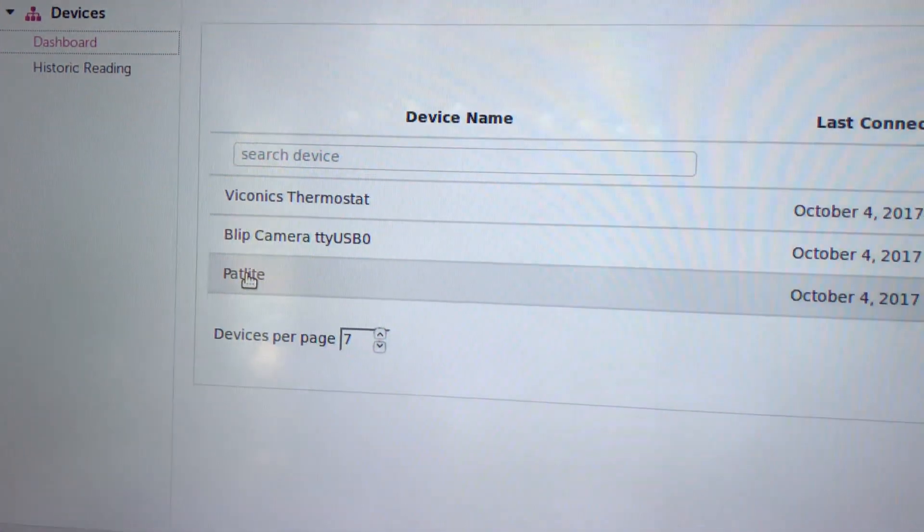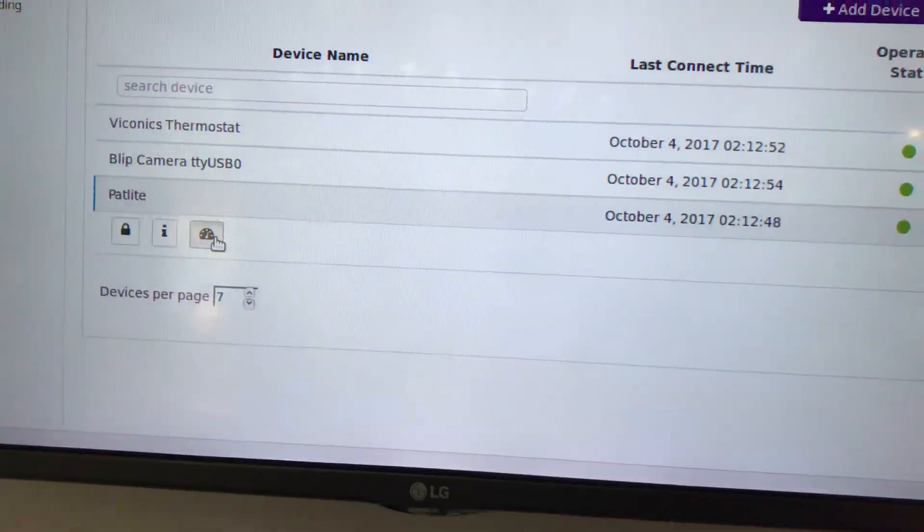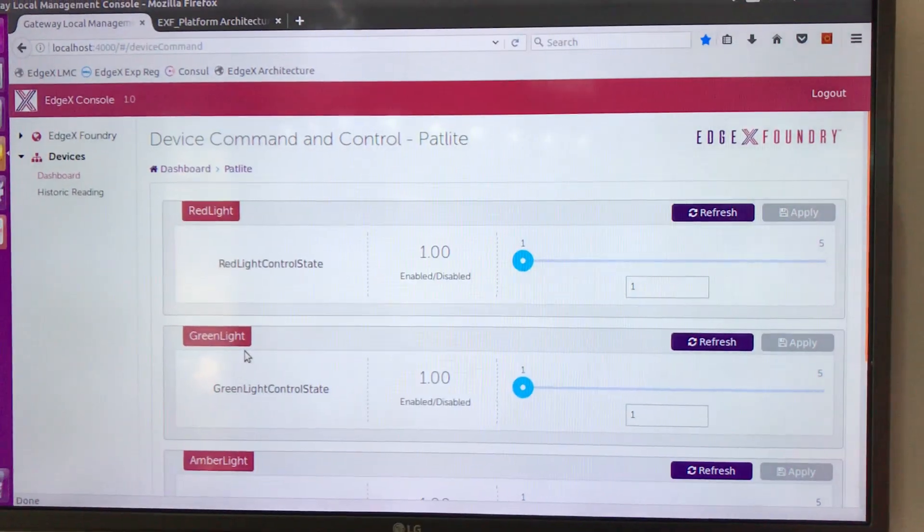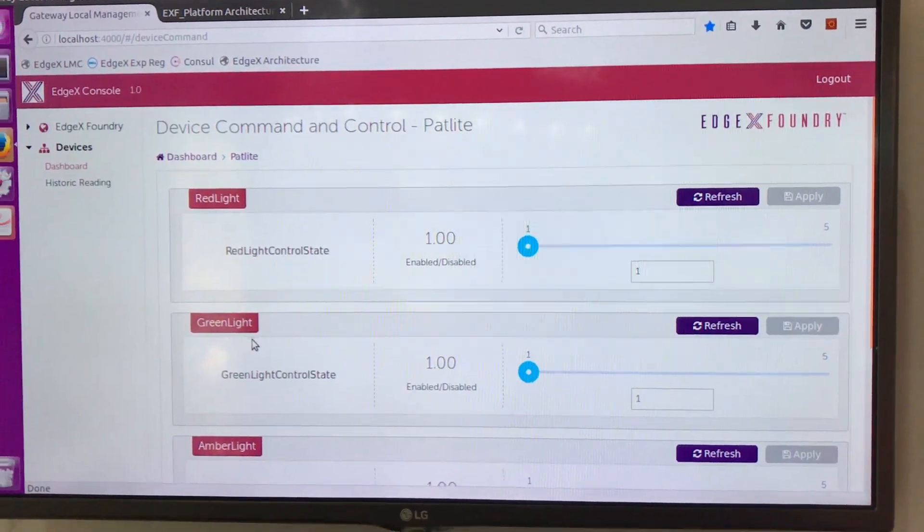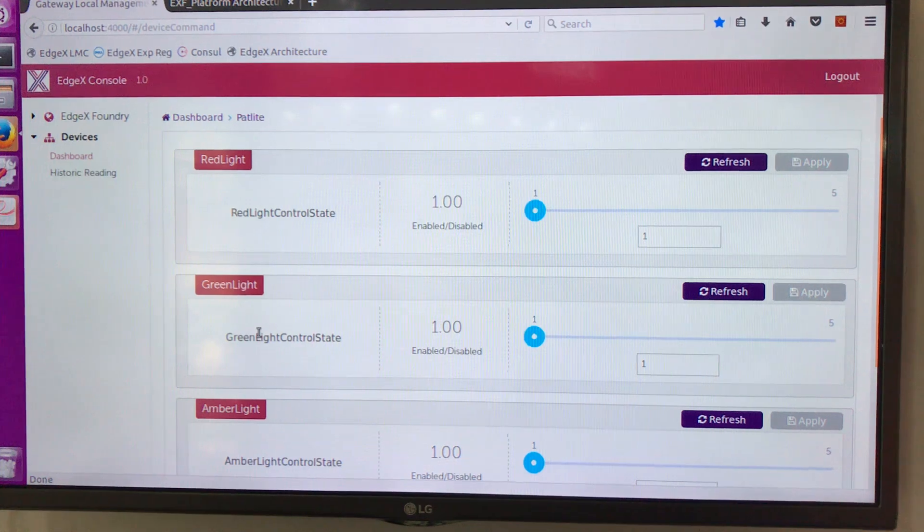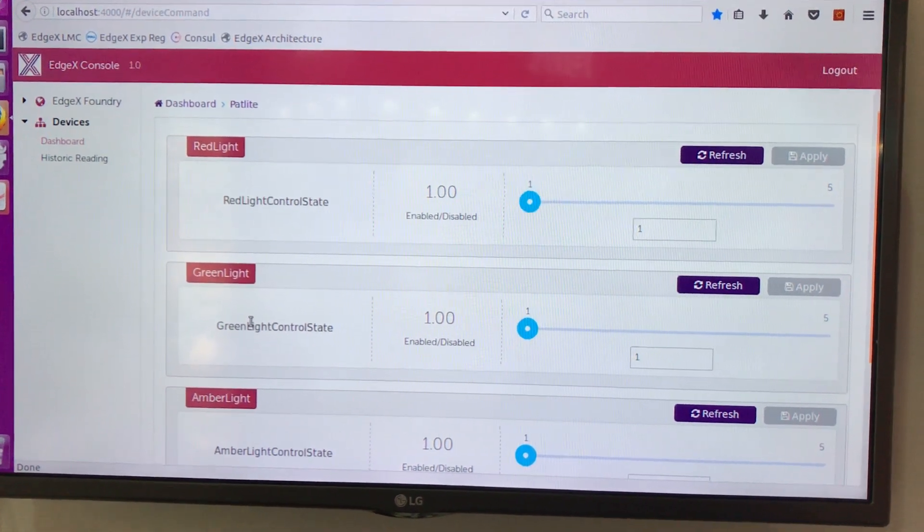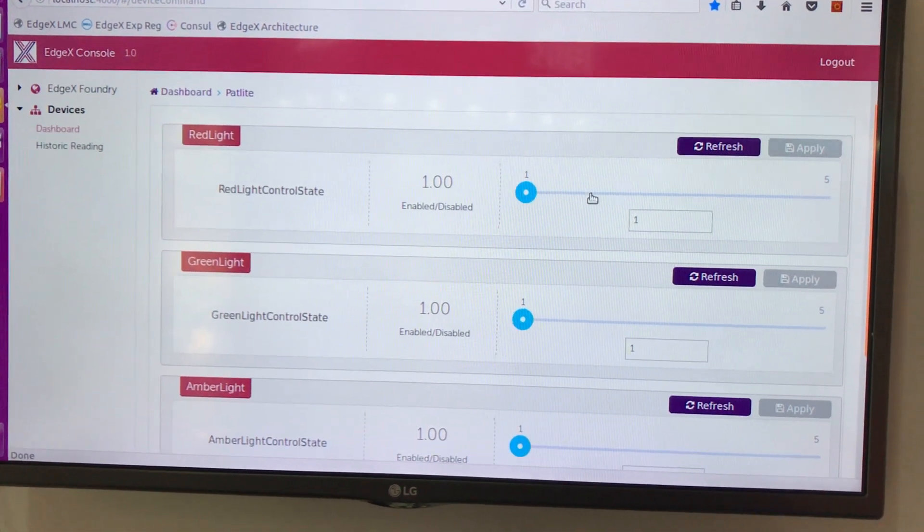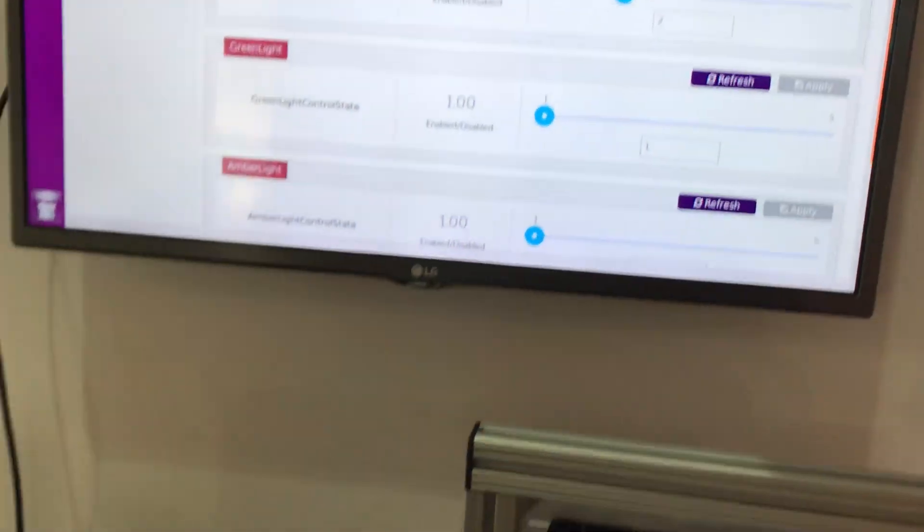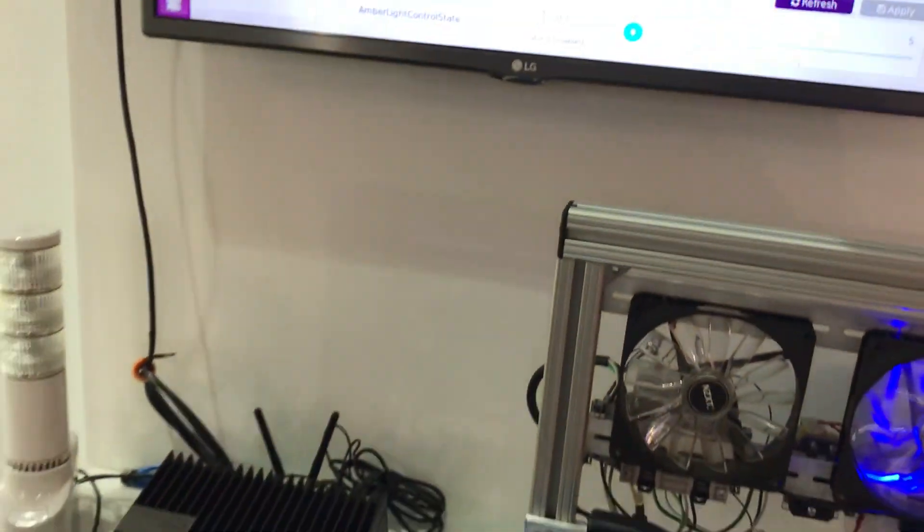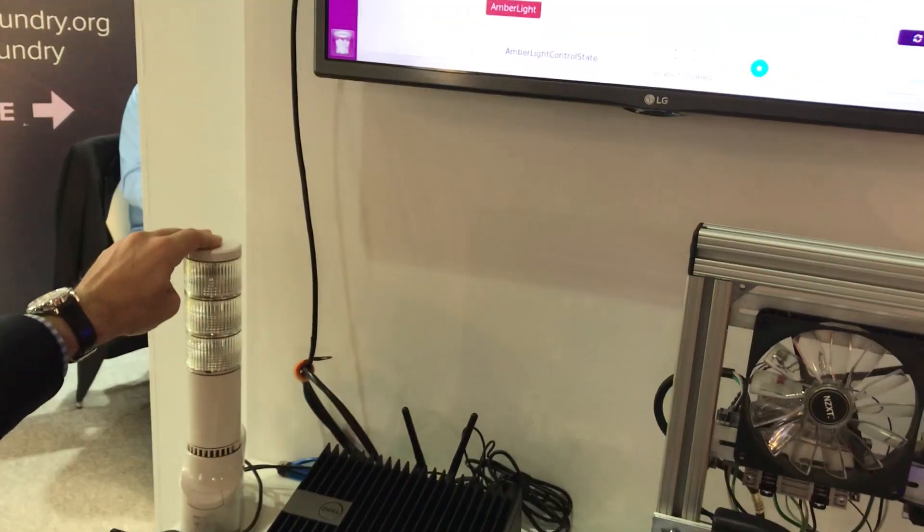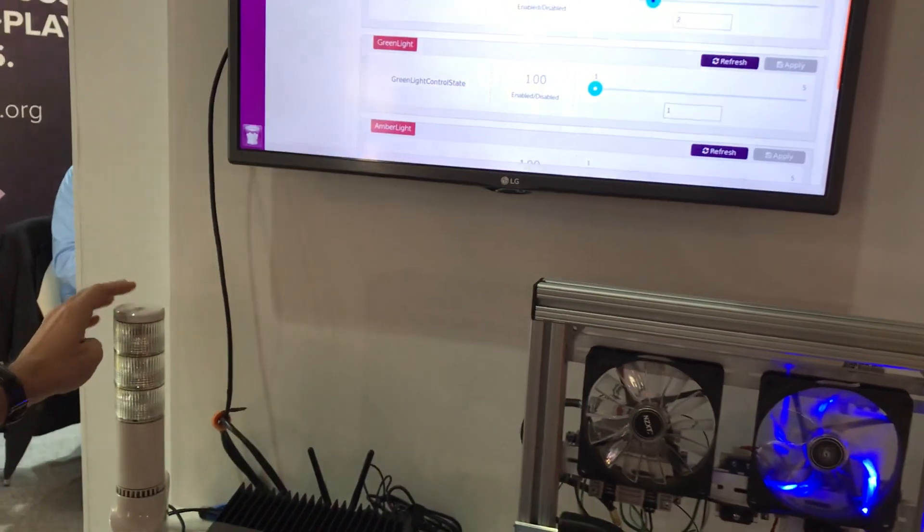In particular I'm going to go ask for information about the pat-light and EdgeX is providing my user interface display with what are the statuses of the red green and amber lights. Let's go ahead and actually actuate now that particular device. So I'm going to ask EdgeX to turn on the red pat-light signal. So we'll apply that.